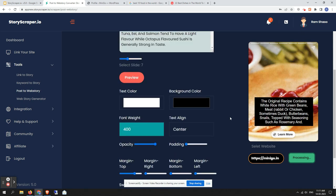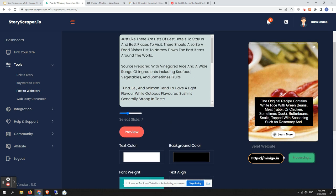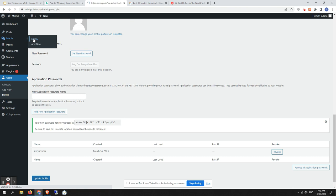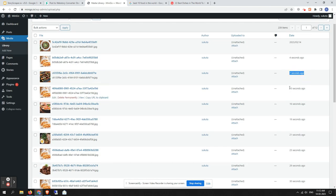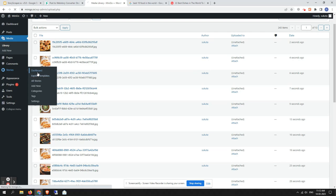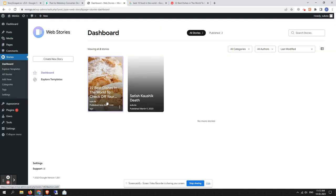If you're having a problem where it shows processing for more than 10 to 20 minutes, you need to contact us so we can guide you on fixing the issue. This problem is typically caused on your end — for example, a firewall, security plugin, or cache plugin that blocks our tool from uploading the story. To check whether the story is uploading, go to your WordPress Media Library and you'll see images getting uploaded — 16 seconds, 19 seconds. Refresh the page to see the latest images. You can also check the All Stories section in the dashboard.